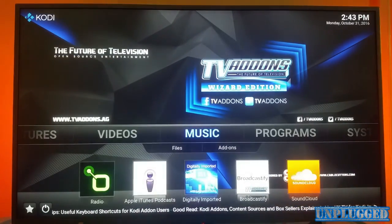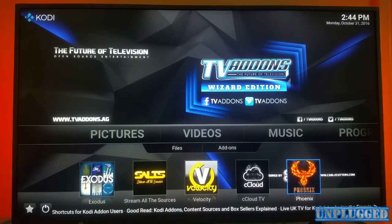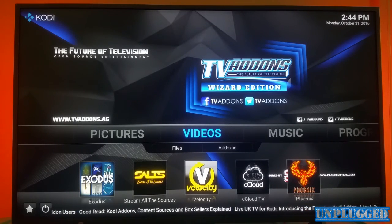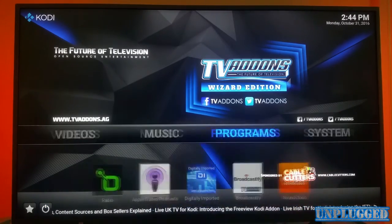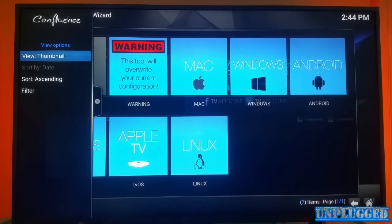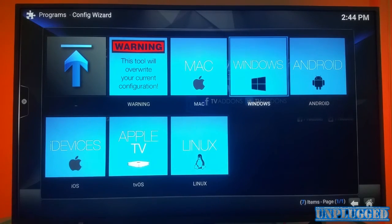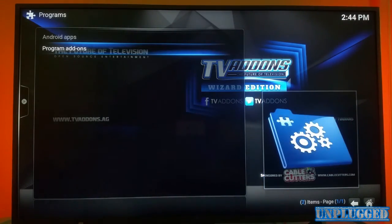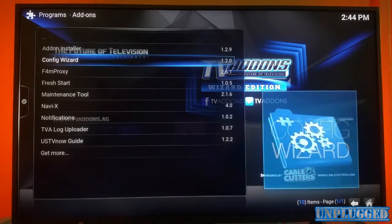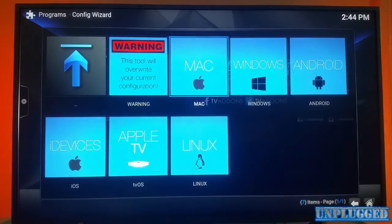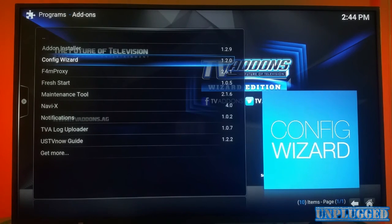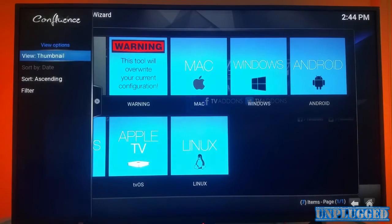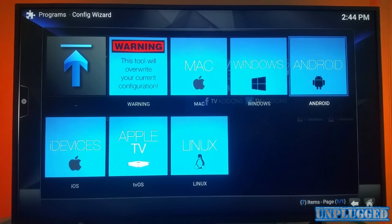If we go back to Videos, you can see Phoenix is now there. So that's an easier way of installing Kodi all-in-one. What you need is the Hub Wizard from Programs > Program Add-ons > Config Wizard > Android. If you haven't installed the Config Wizard, it won't be there, so make sure you install it first, then press Enter. If you've got a Mac, Windows, or Android, go from there.